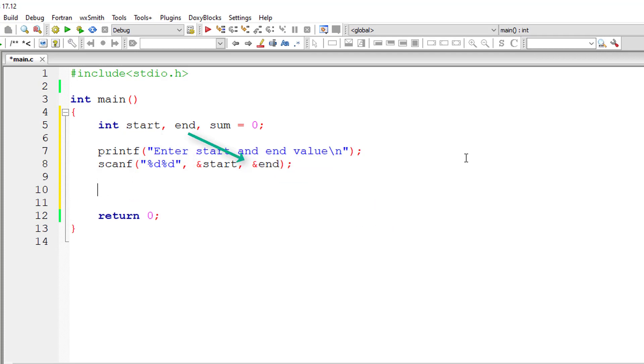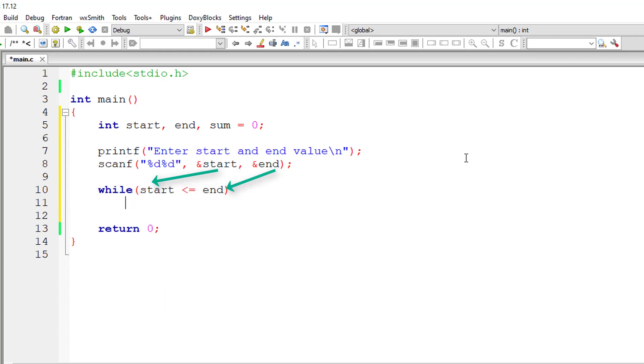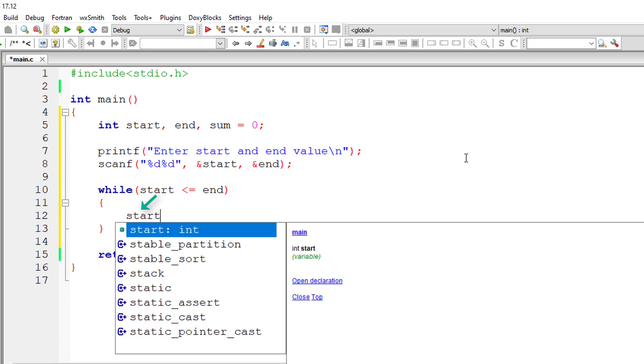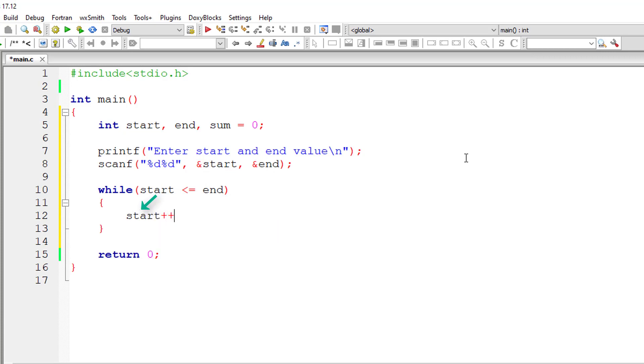Next, we write while loop. While start is less than or equal to end, this while loop keeps on iterating. Inside the while loop, we increment the value of start by one for each iteration.